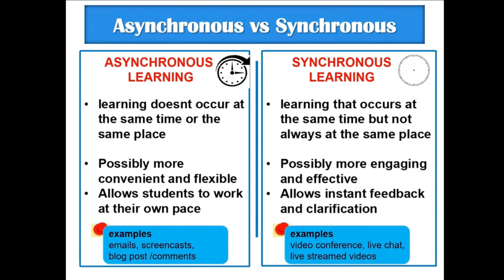Synchronous learning is learning that occurs at the same time but not always at the same place. It is possibly more engaging and effective, and allows instant feedback and clarification.